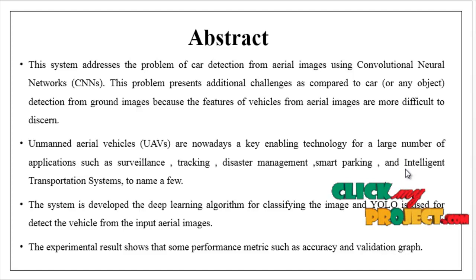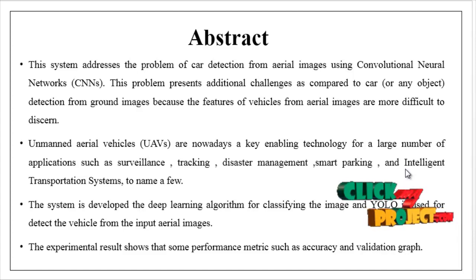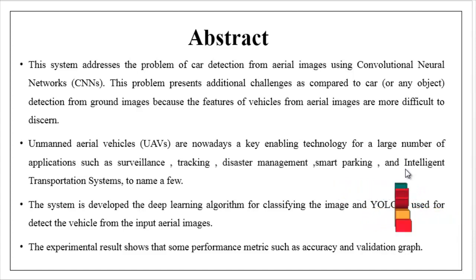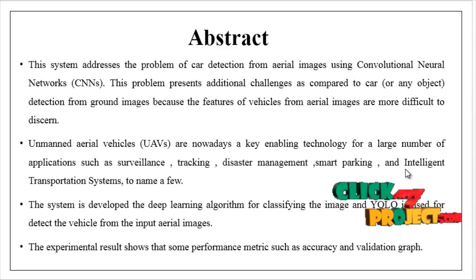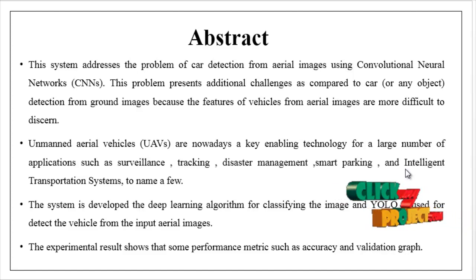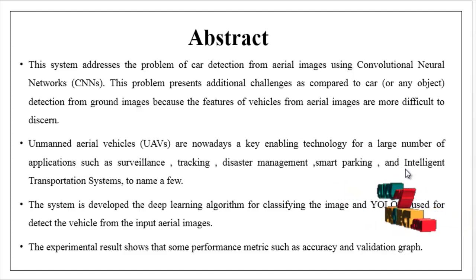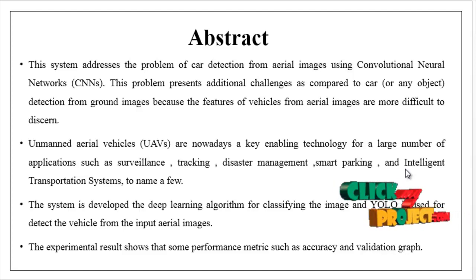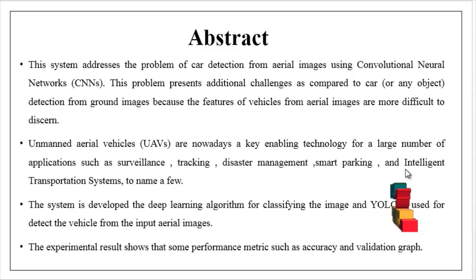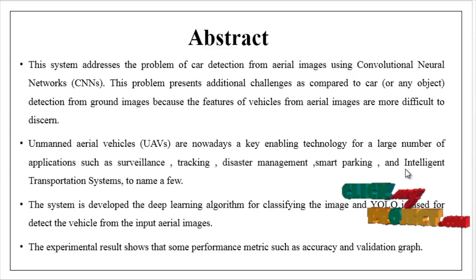and intelligent transportation systems, to name a few. The system has developed the deep learning algorithm for classifying the image such as convolutional neural network (CNN) and YOLO is used to detect the vehicles from the input aerial images.